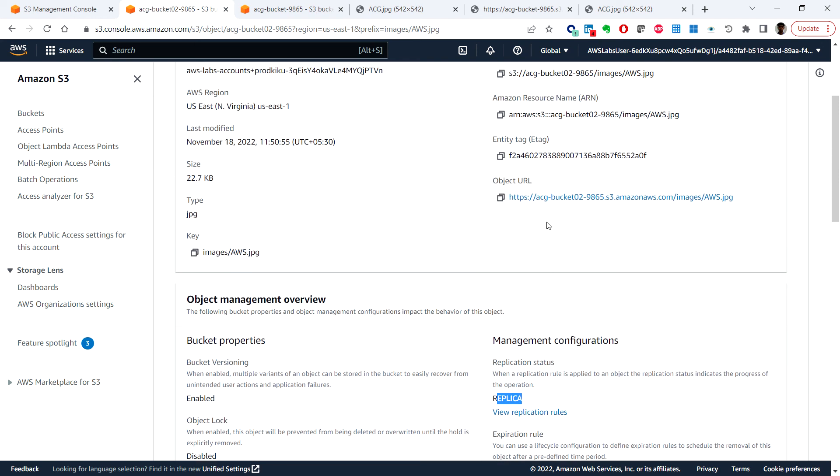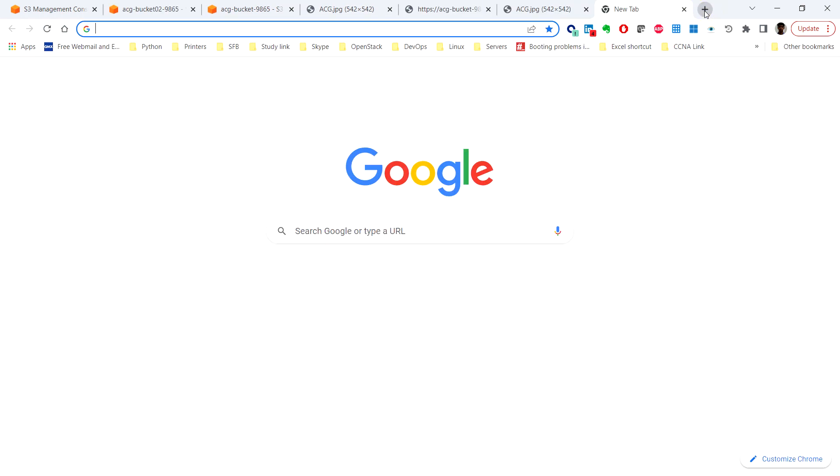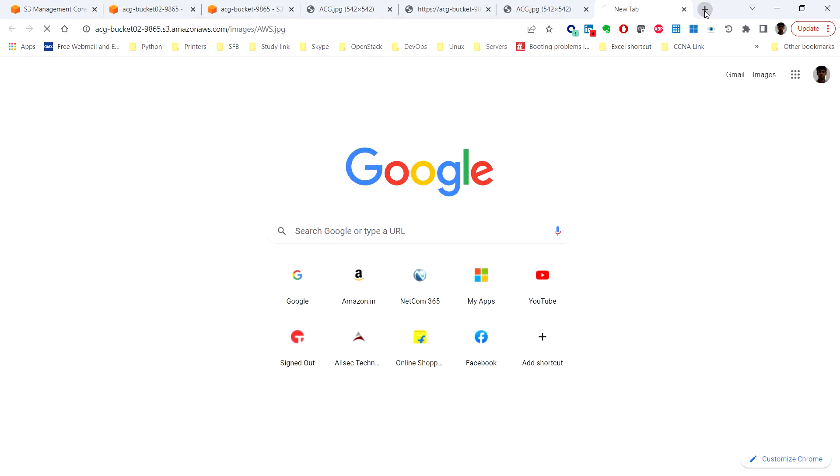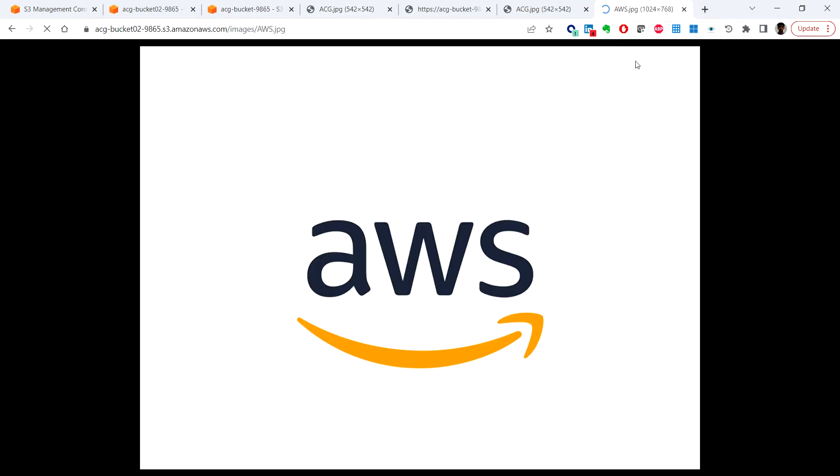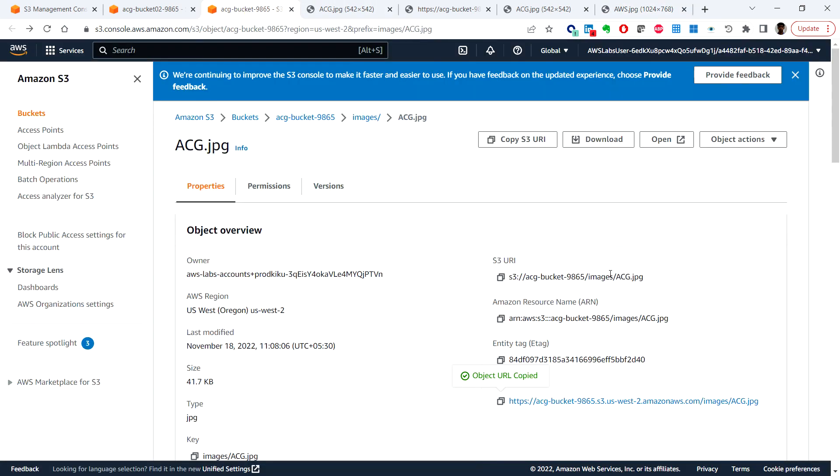And under object URL which we can copy and paste, so since we have allowed the public access we are able to access the URL as well.